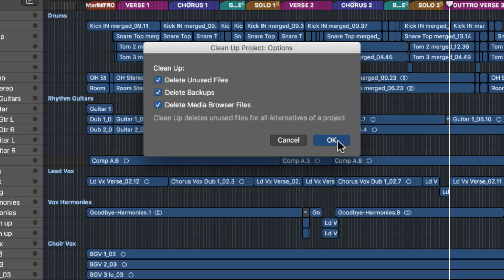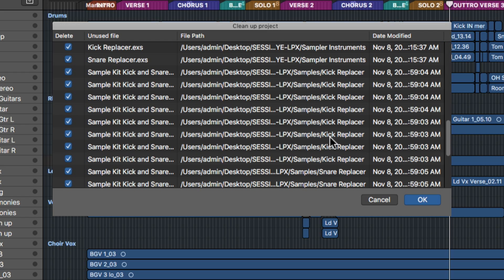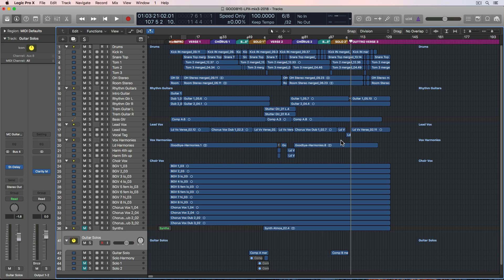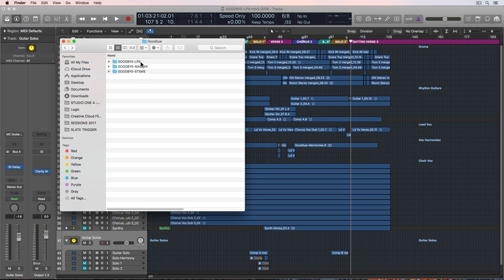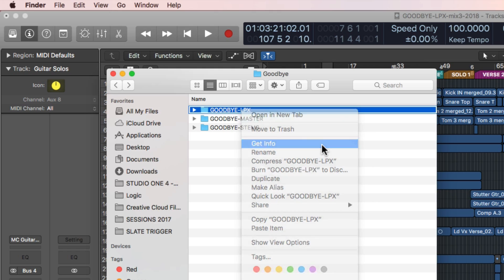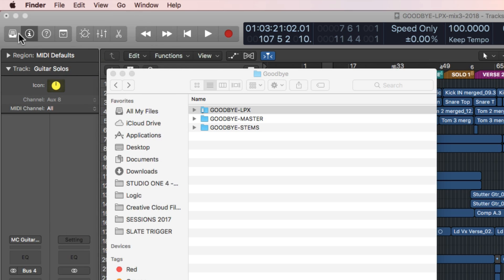I'll hit OK, and it gives us a list of all the files that are not being used. I hit OK again and it deletes those files. If I go back to Finder and check the size of our project now — 3.43 gigs. Still kind of big. Let's try this a different way.